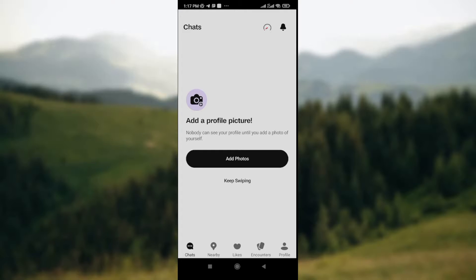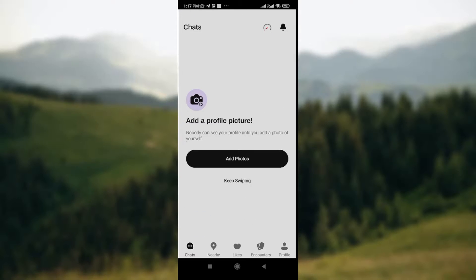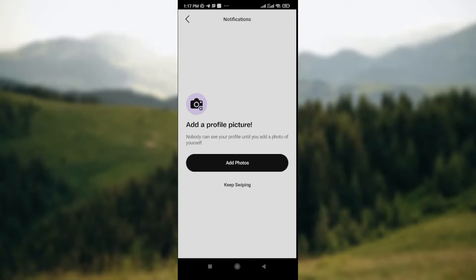At the top right corner of your screen, you'll see the notification icon. Whatever notifications you have on Badoo will be displayed right under the notification icon.